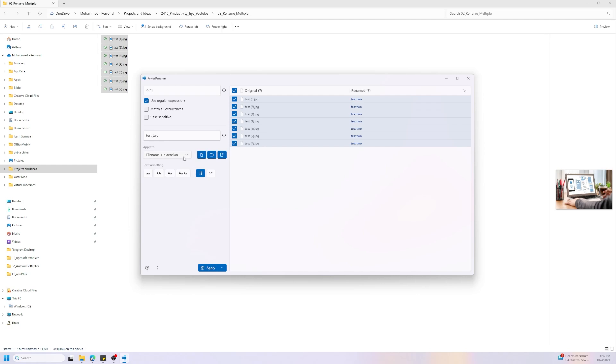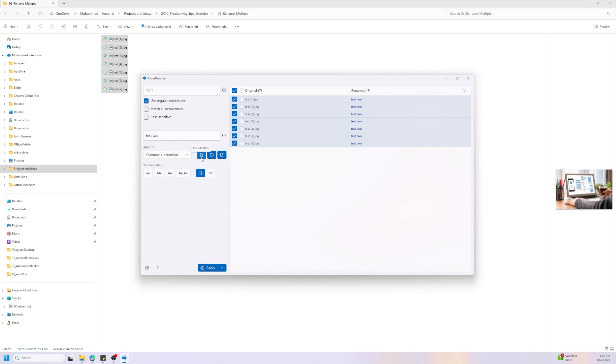Here we can apply it also to the file extension only or to the file name extension or to both of them. At the bottom we have some text formatting and here we have also some options like include folders or subfolders or include files.